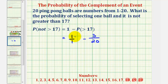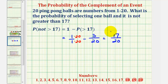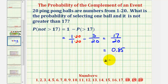Let's go ahead and subtract. The common denominator is twenty, so we have twenty minus three, which is seventeen. The probability is seventeen twentieths. Seventeen divided by twenty is also equal to 0.85, which is also equal to 85%.